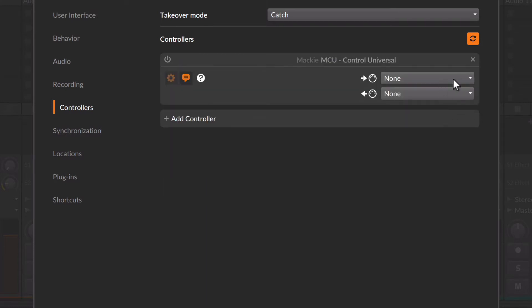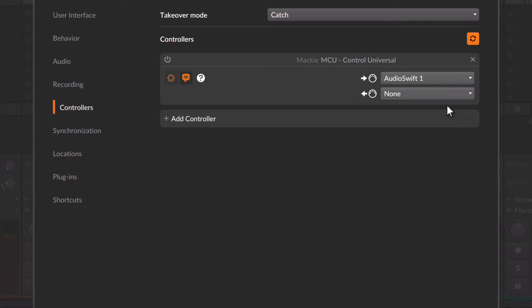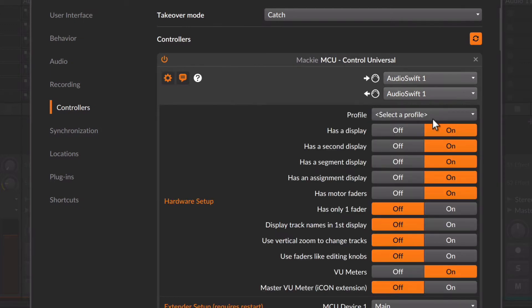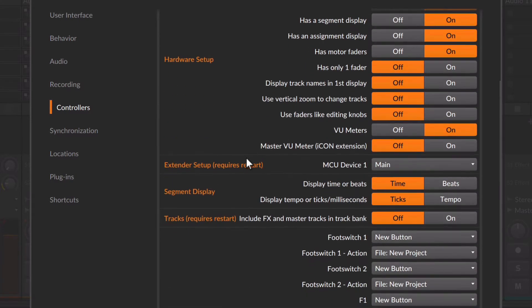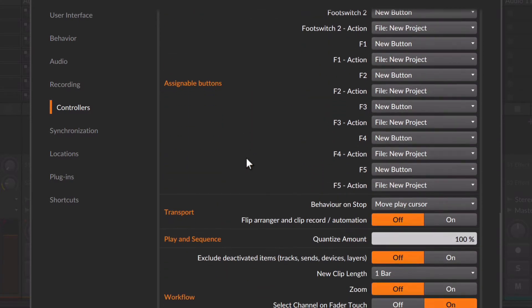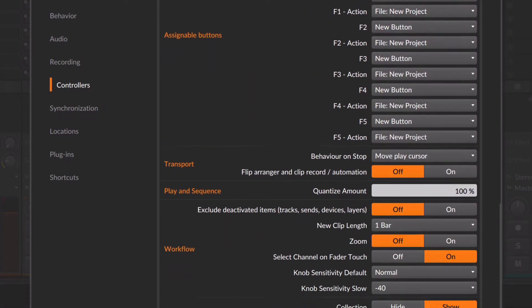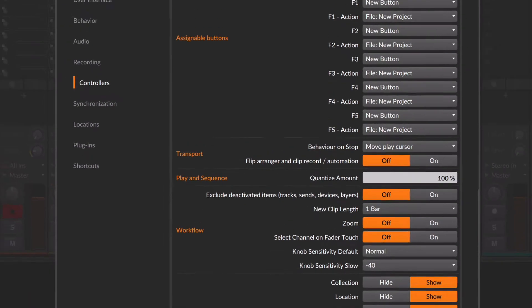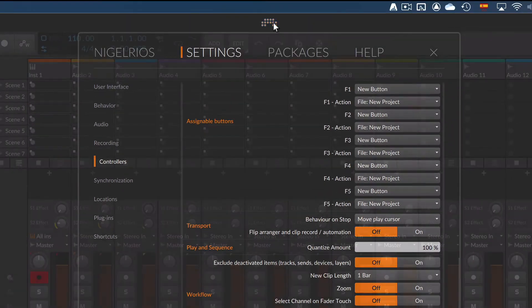For the MIDI input, select AudioSwift 1 if Bitwig Studio is going to be your primary DAW or otherwise, select AudioSwift 2. For the MIDI output, repeat the same MIDI port. A list of settings appears. Go down to the Workflow section and under Select Channel on Fader Touch, choose Off. Close the dashboard.